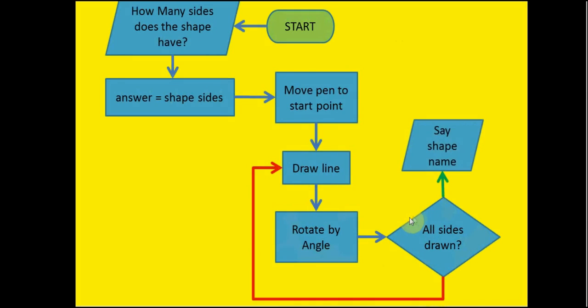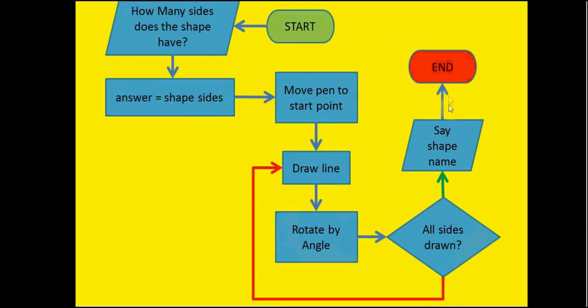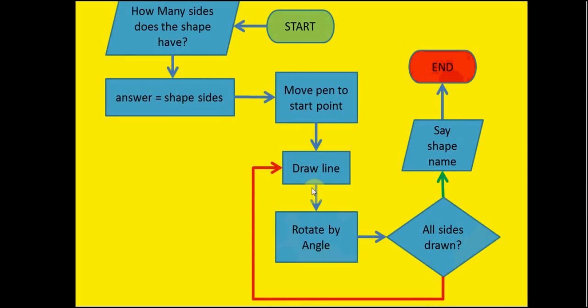Are all sides drawn? Yes, they are. And then we're going to output to the user the name of the shape. Once we've output that to the user, we've come to the end of our algorithm because we know that that's now finished. We've created an entire process that will go from up here, find out the number of sides, move our pen, draw those lines, rotate, continue drawing those lines and rotating until all the sides are drawn. After that say the name of the shape and then we can end the process.